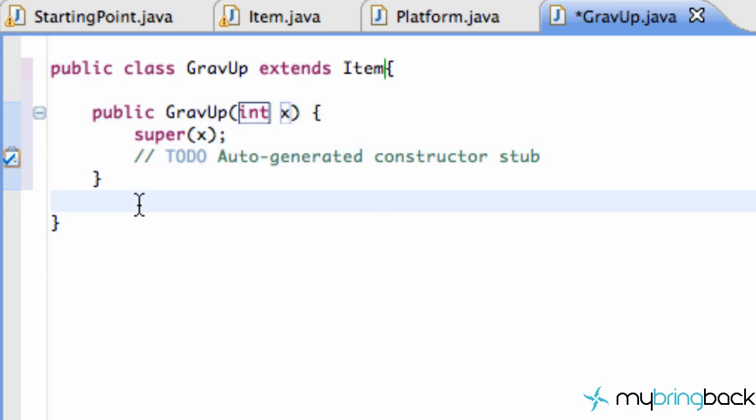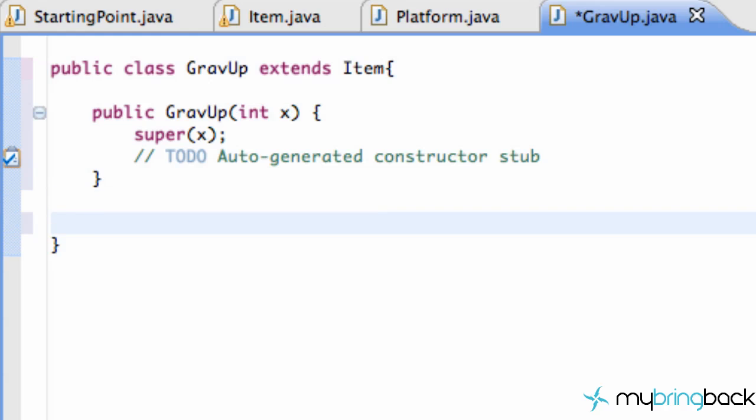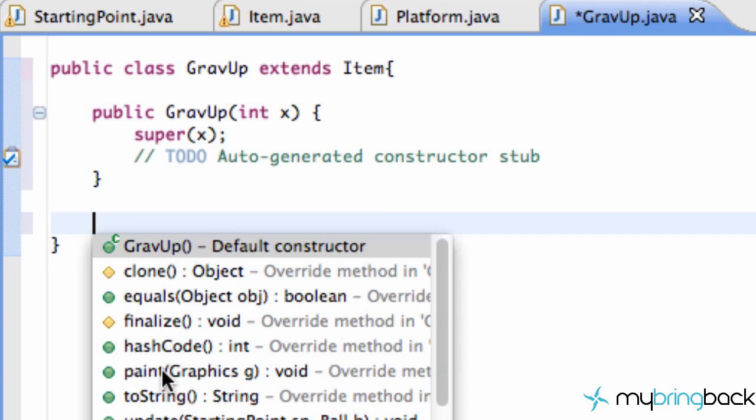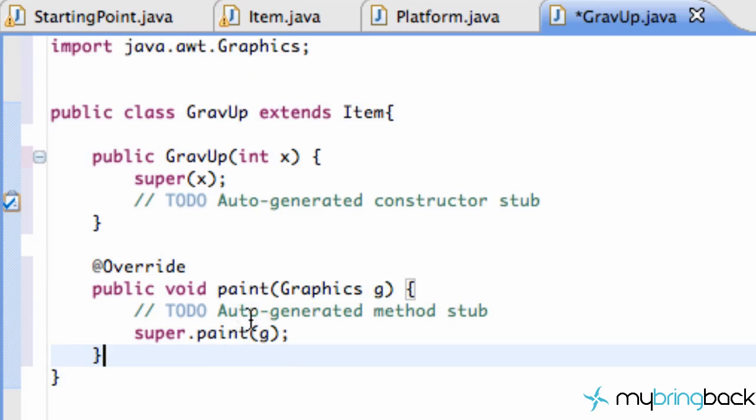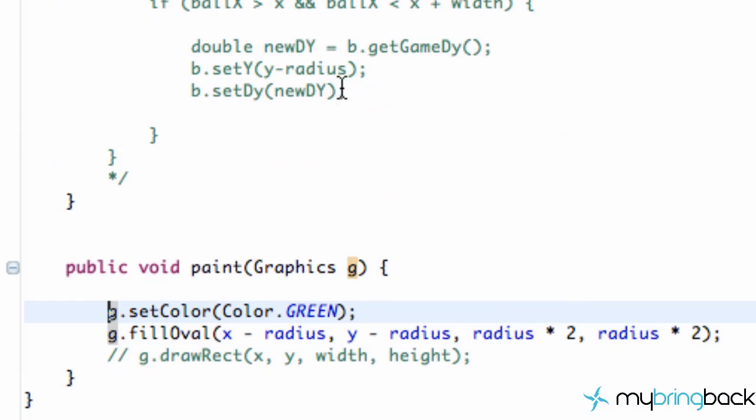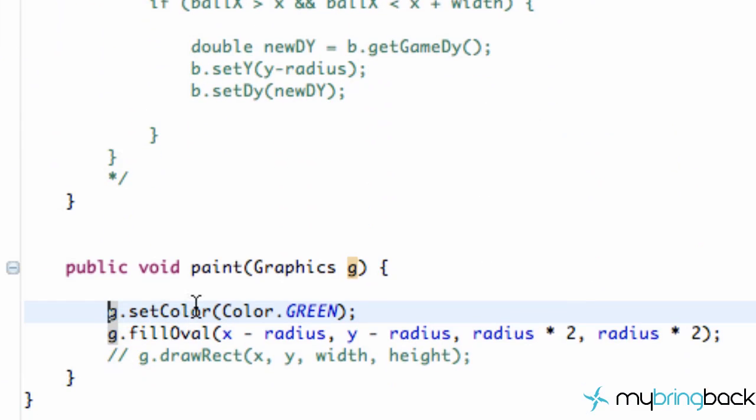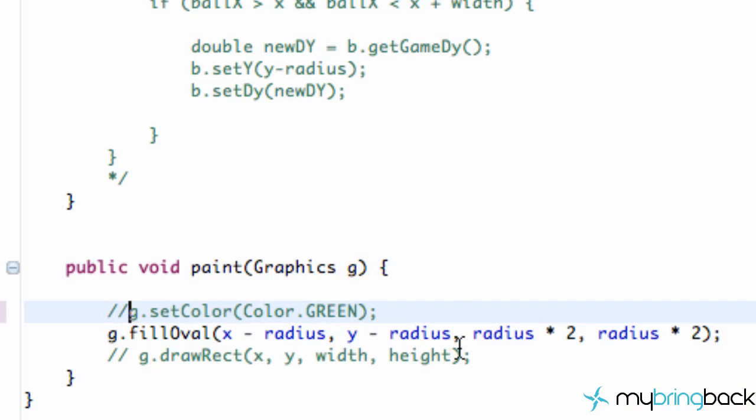The next thing that we want to do is we want to have a unique color. So we're going to hit control space and look for our paint method. Within our paint method what we're going to do is go to our item class. Scroll down and instead of painting it green. We are going to comment out this paint method here. I'm setting the color of our oval. Copy.